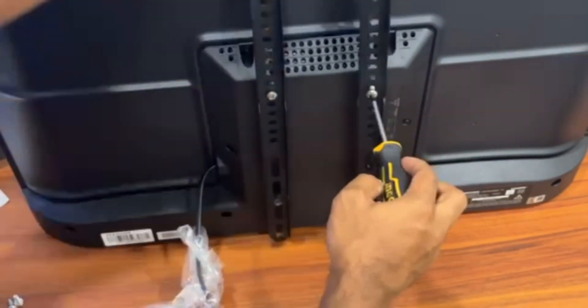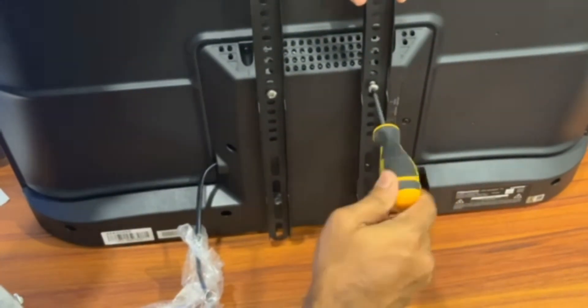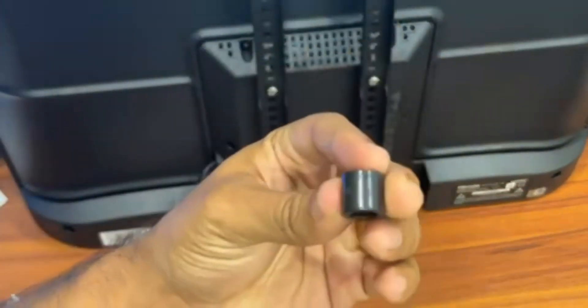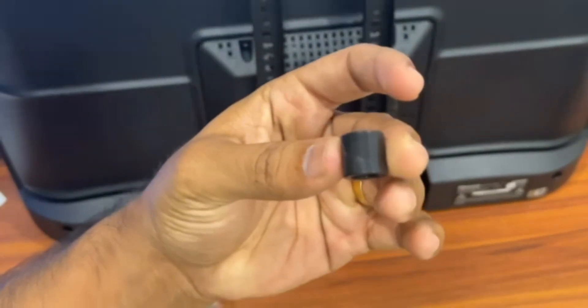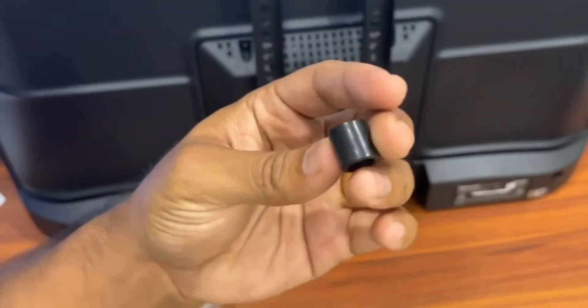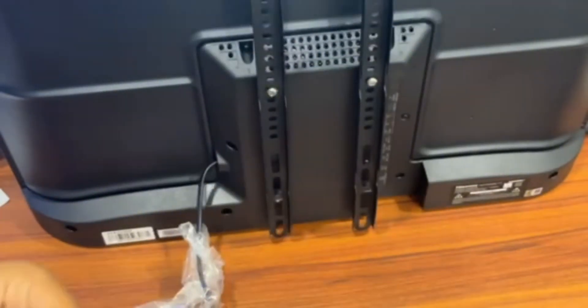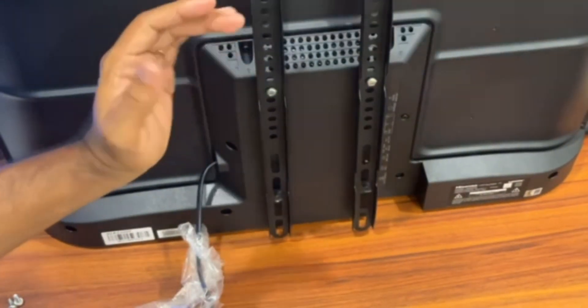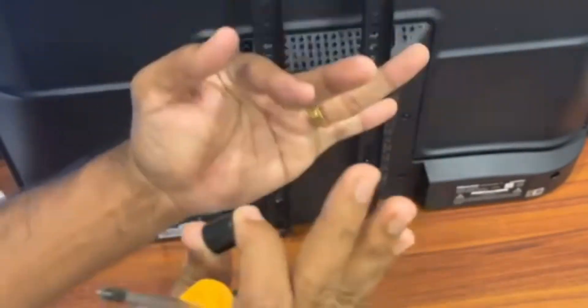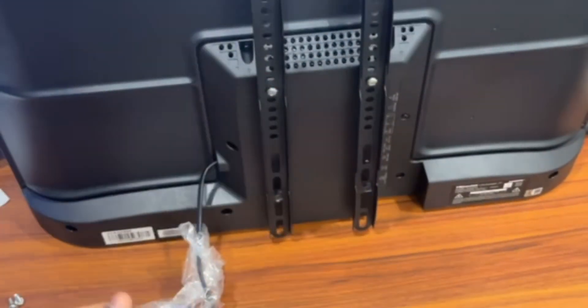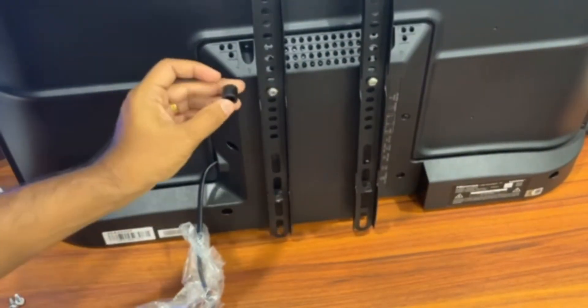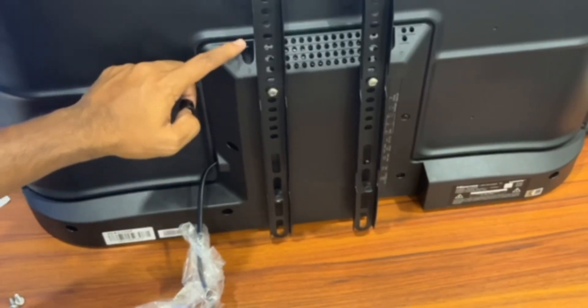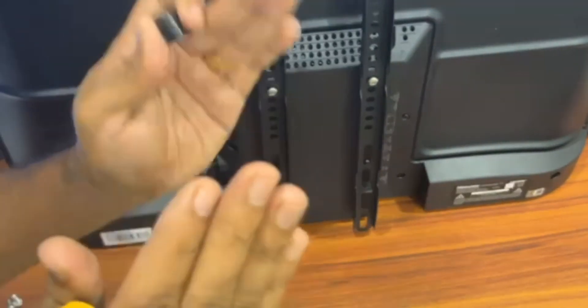If you notice I did not use these spacers. These spacers are to make sure that the brackets are further away from the TV so that the TV is a bit pushed away from the drywall. I did not use this because there is this area already which allows the TV to be away from the drywall.